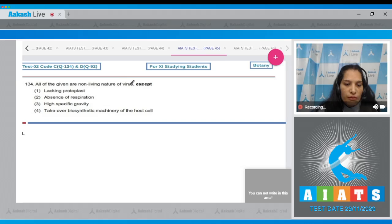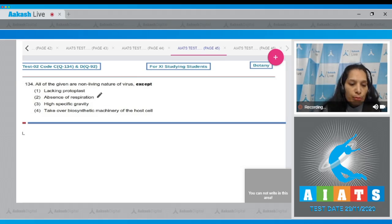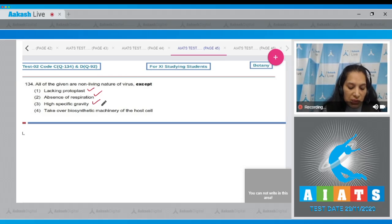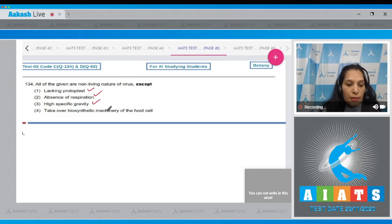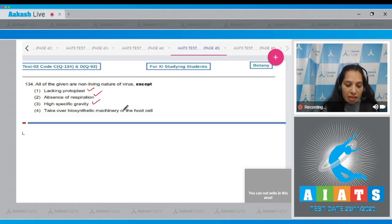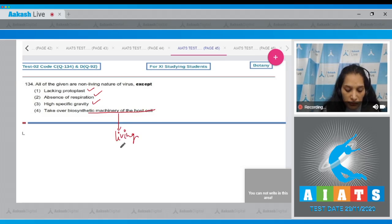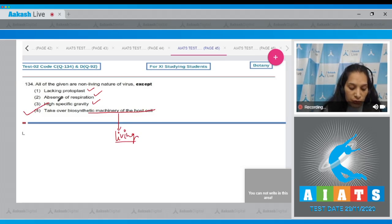Question 134: All of the given are non-living nature of viruses except lacking protoplast is the non-living nature, absence of respiration, high specific gravity, but taking over the biosynthetic machinery of the host cell is the living nature of the virus. So the correct option is option number 4.